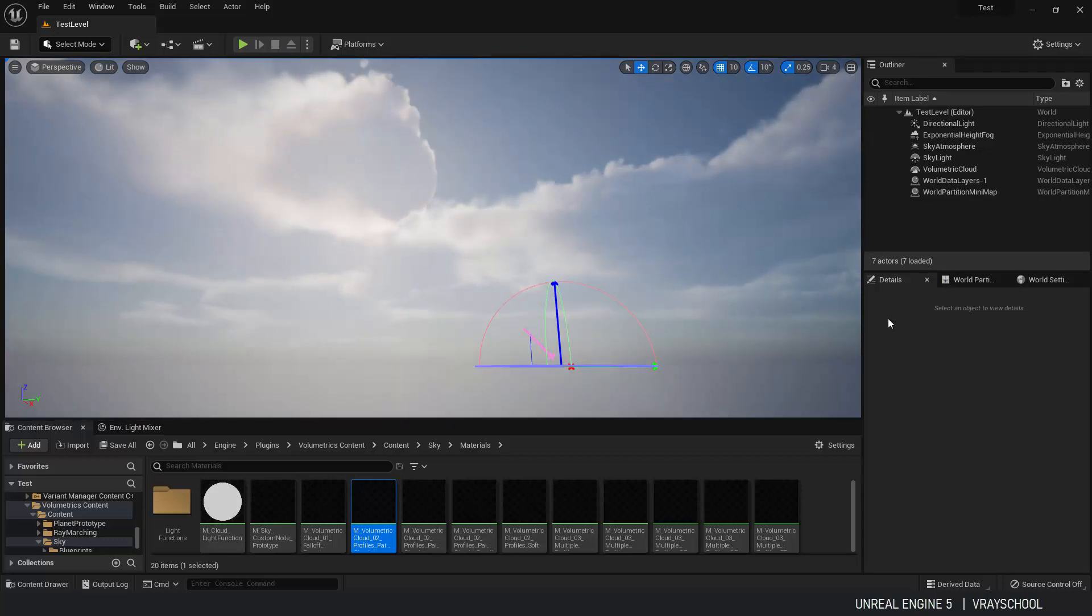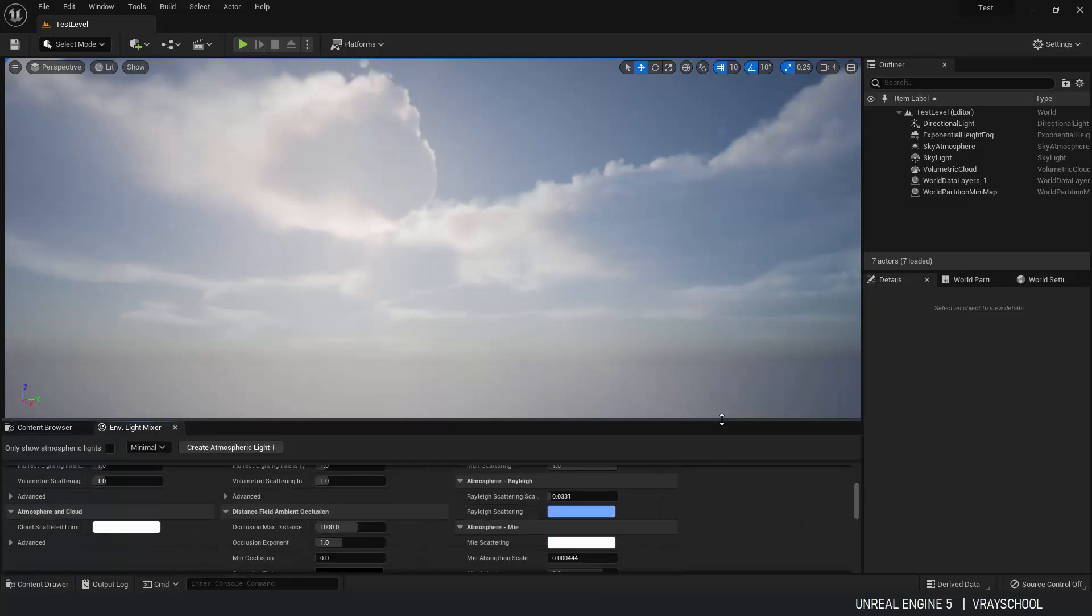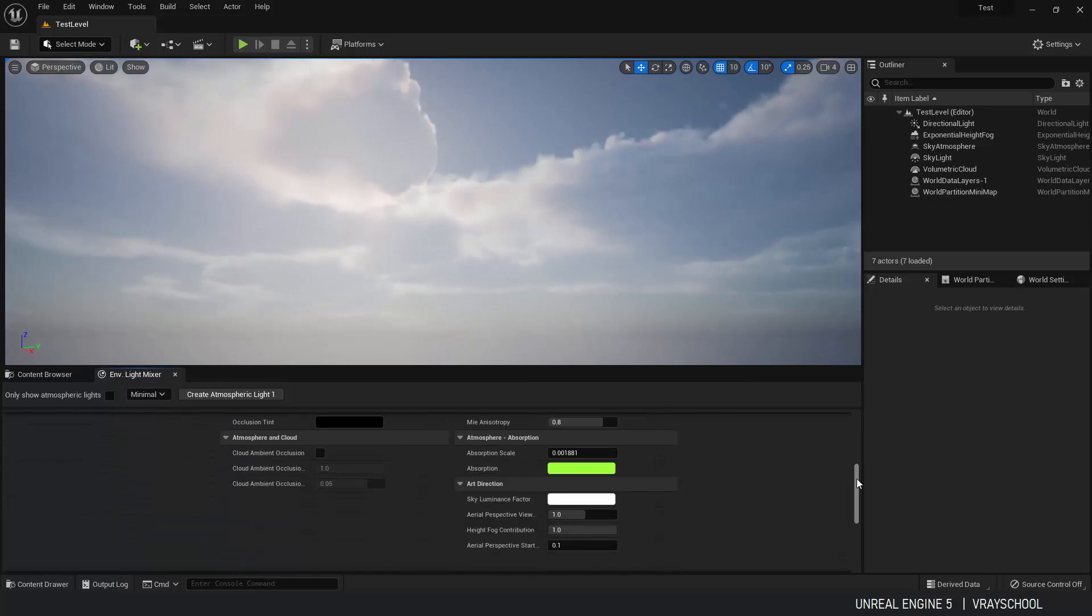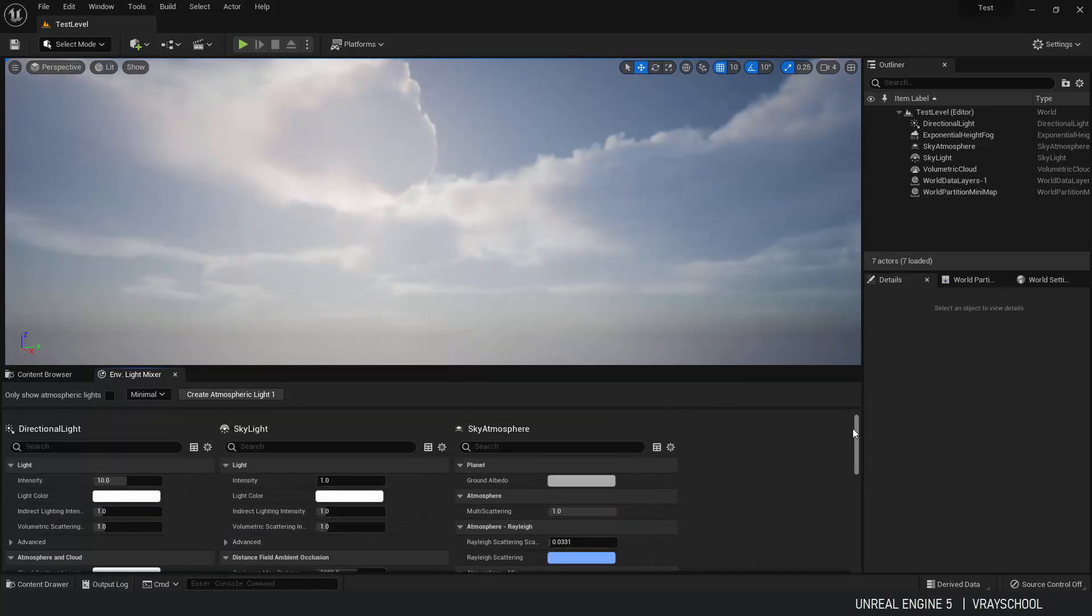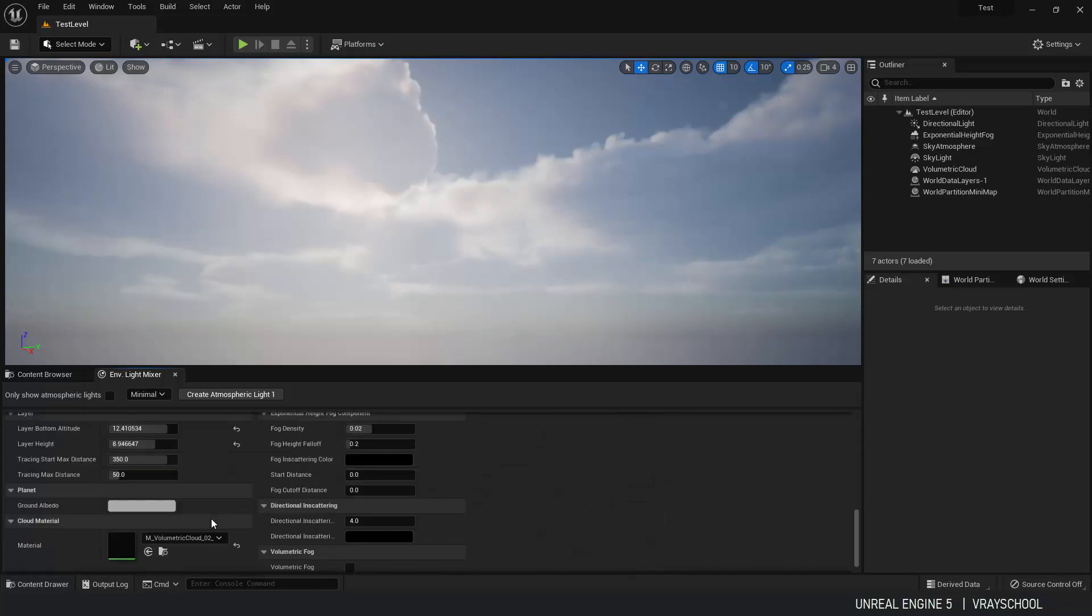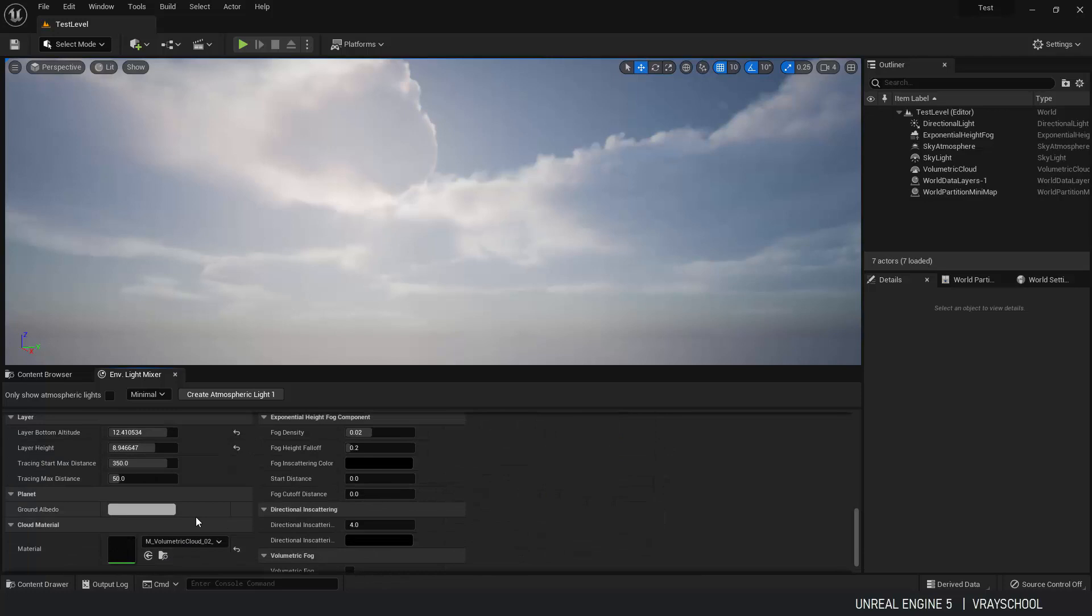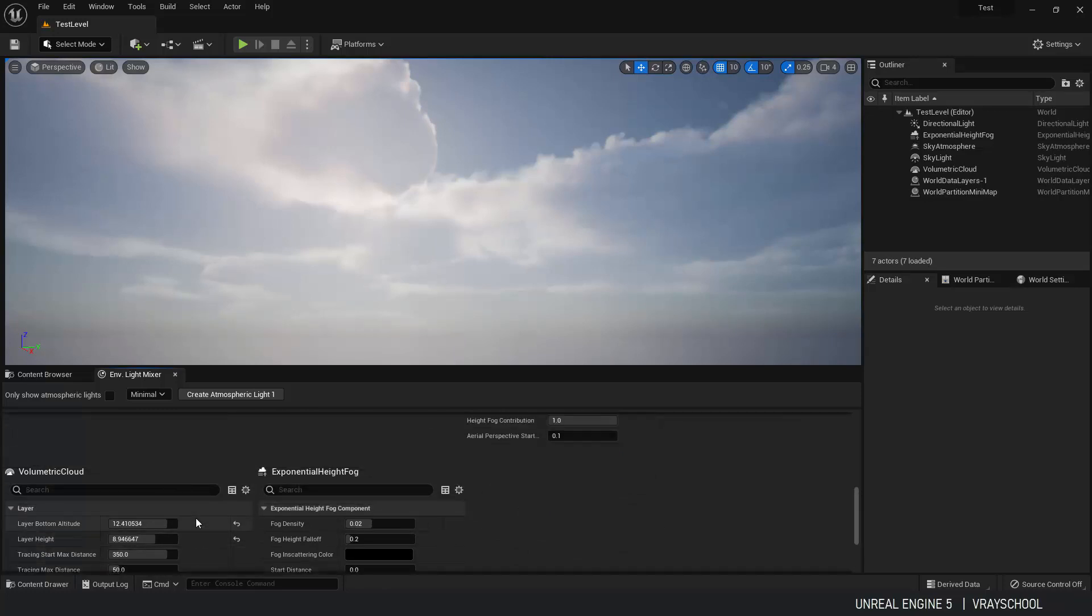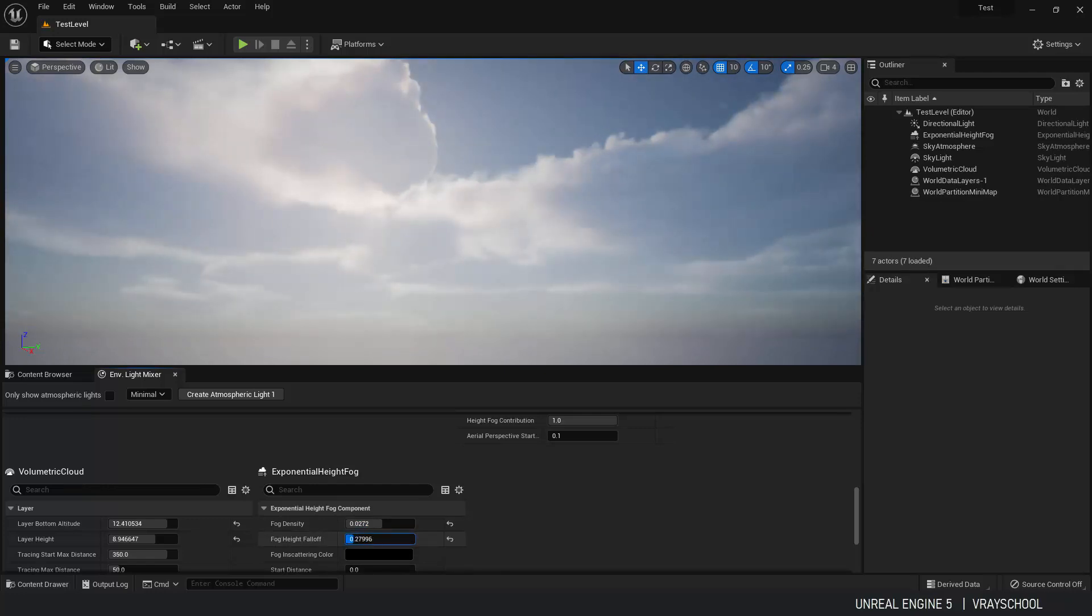Alright. So that being made we can go back to our light mixer. And here we can play with different parameters for our light intensity. Skylight atmosphere, bloom effects, clouds, all of that stuff here. Height fog. If you want to have a little more foggy atmosphere or less foggy atmosphere. So all of those parameters here to play around with.